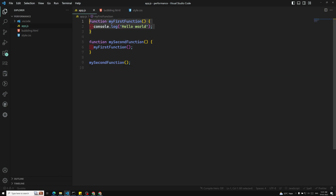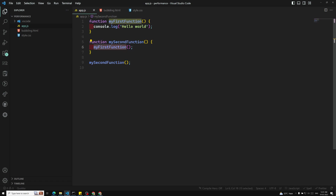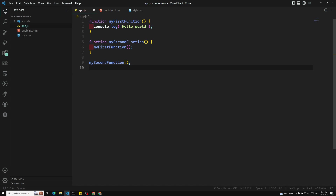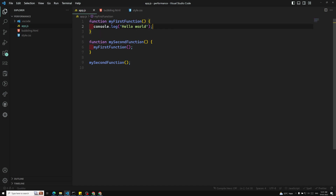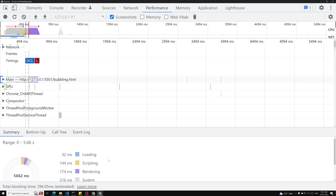Here we have our first function and our second function. The second function calls the first function, and at last we are calling my second function. So my second function executes, which in turn calls my first function, and it does some console.log. This is the simple logic.